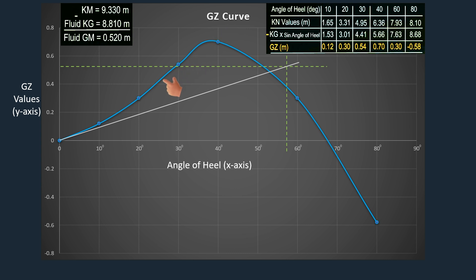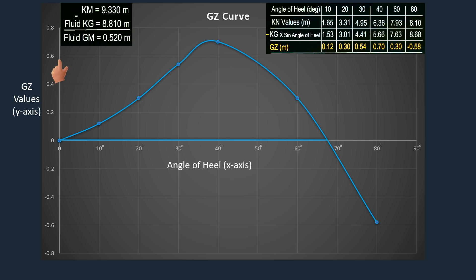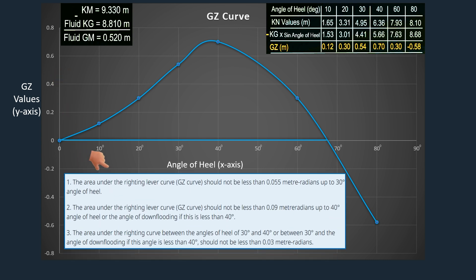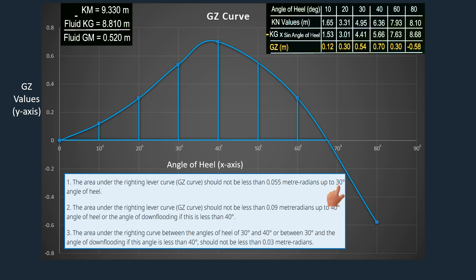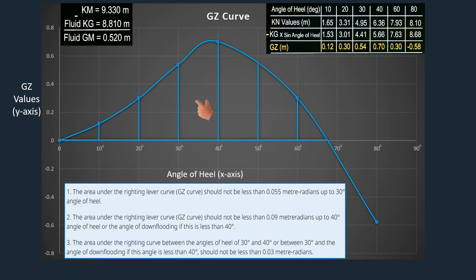If you want to see the full details on how to construct the GZ curve, kindly check the link in the description or in the comment section. If we check the angle of heel up to 40 degrees, we can see that the common interval is 10 degrees, plotted along the X axis, and the GZ values represent the ordinates, plotted along the Y axis. Let's check the intact stability criteria, then calculate the area under the GZ curve for the required angle of heel, using Simpson's first rule.